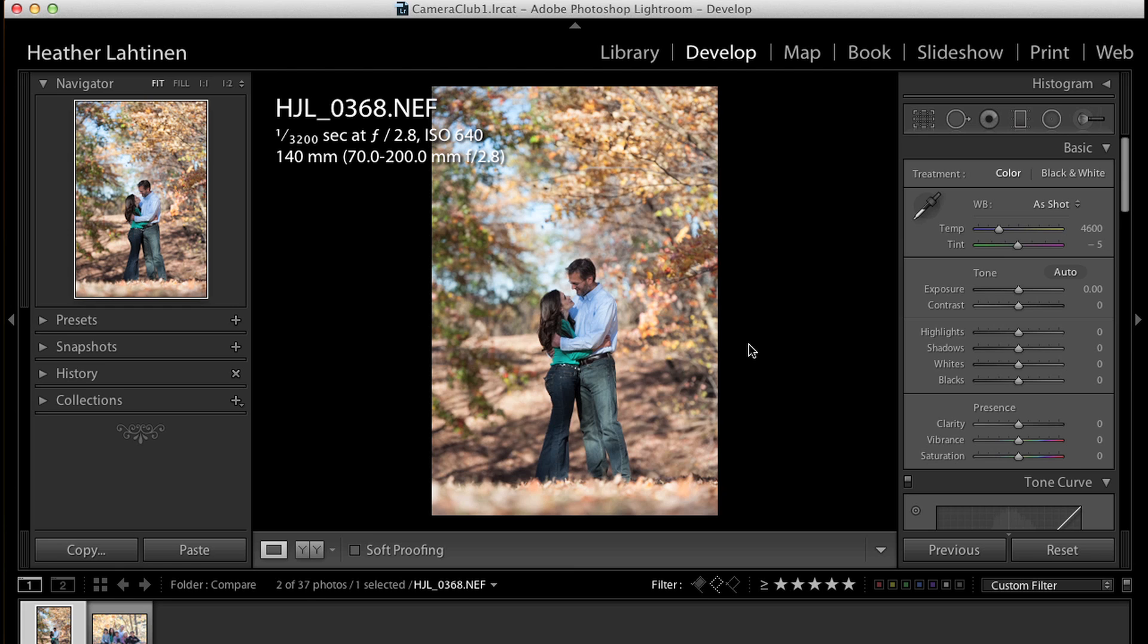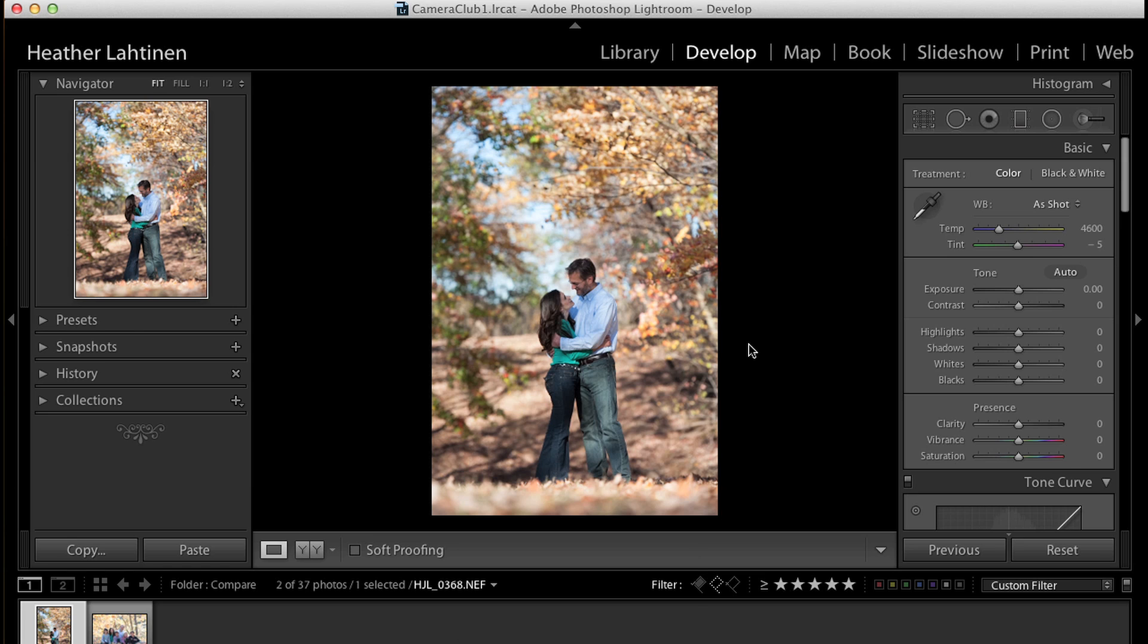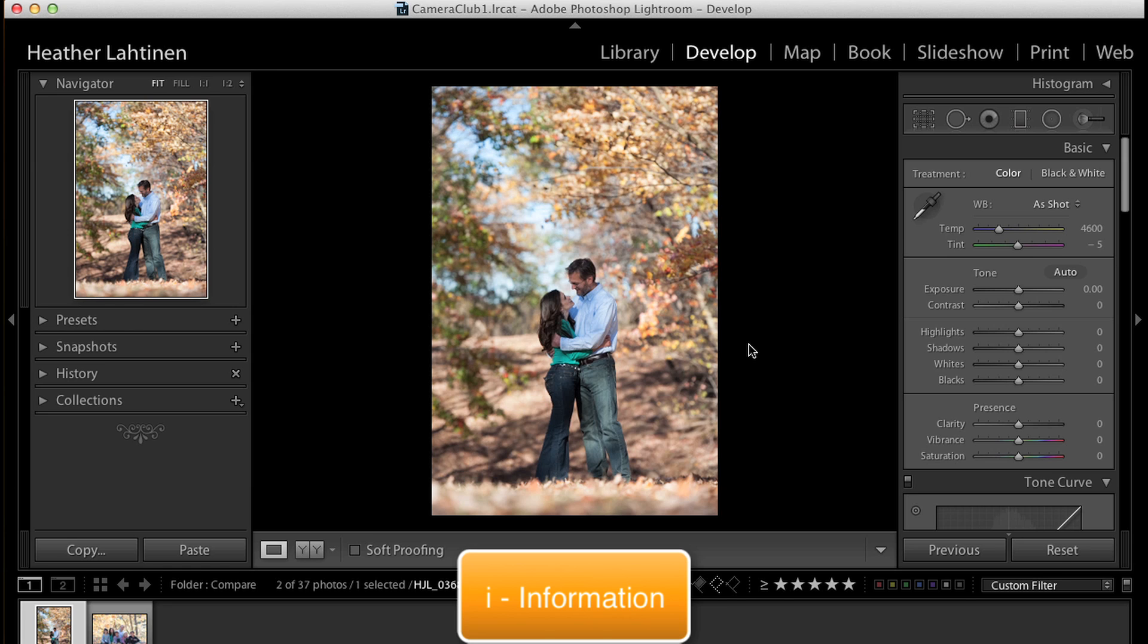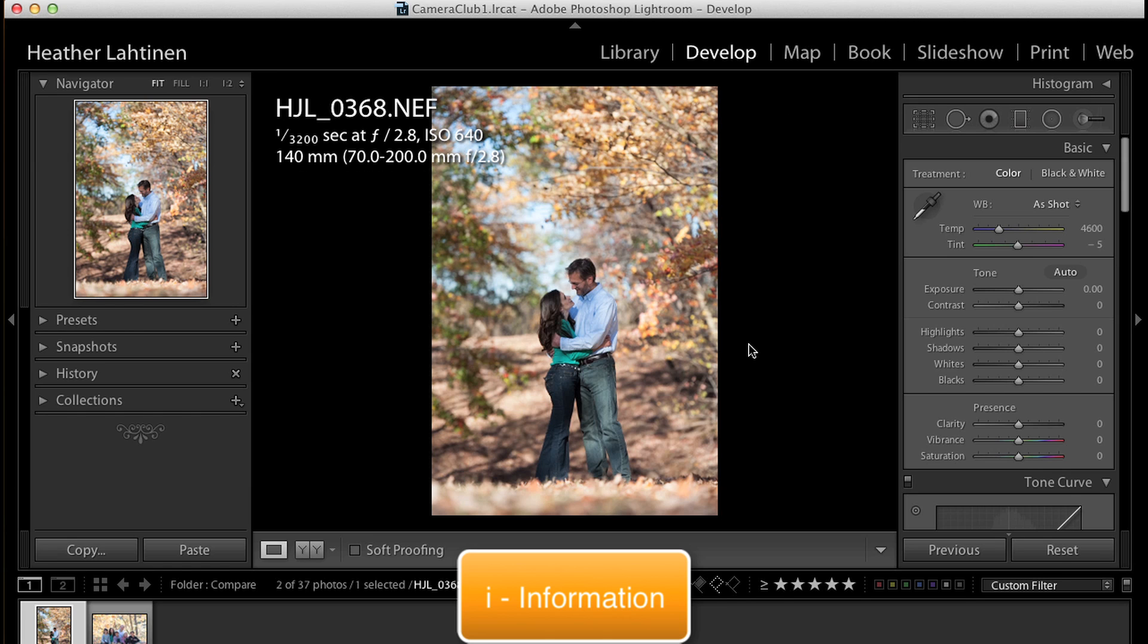I've left my settings on the upper left so that you can see what lens I used, a 70-200 at 2.8. Remember at any time you can press I on your keyboard to toggle that information. So I'm going to leave that there.